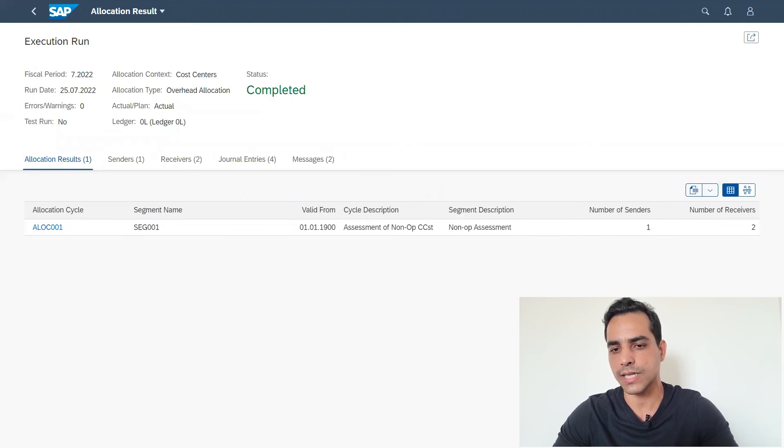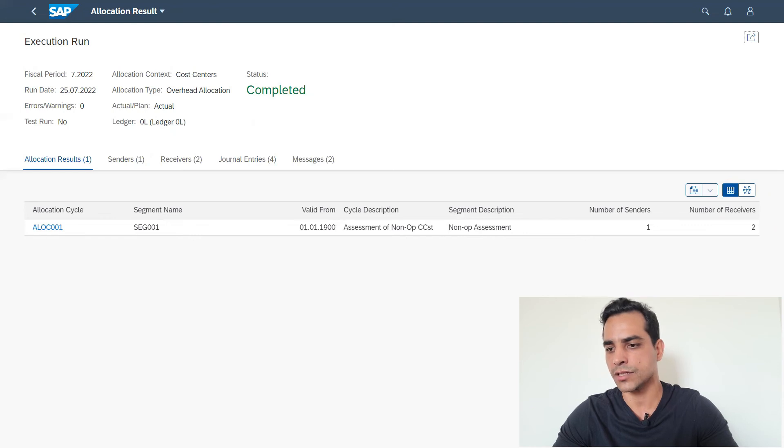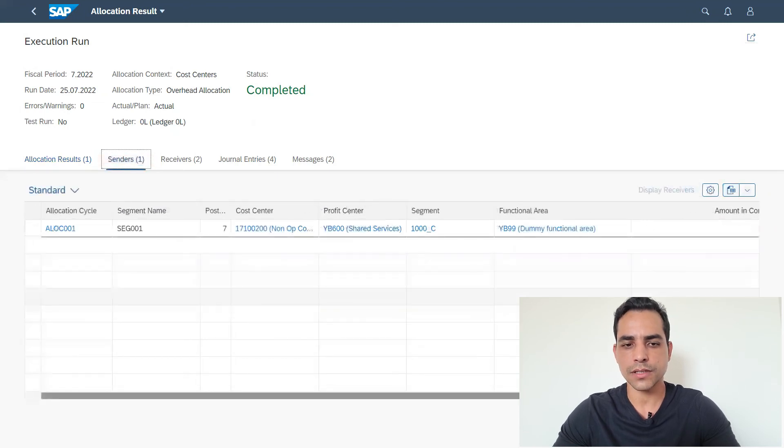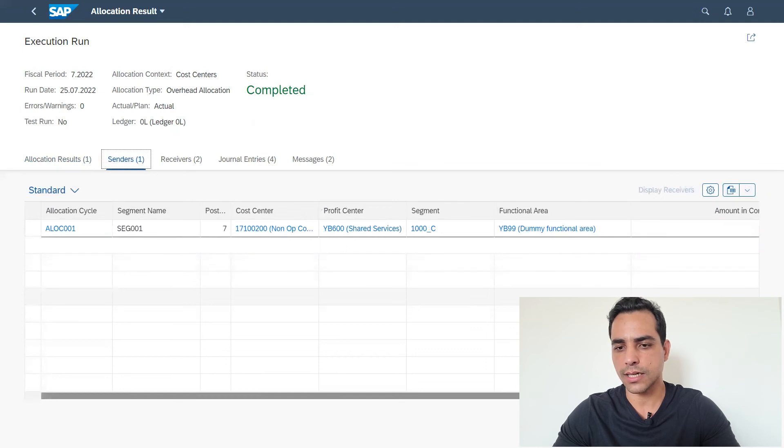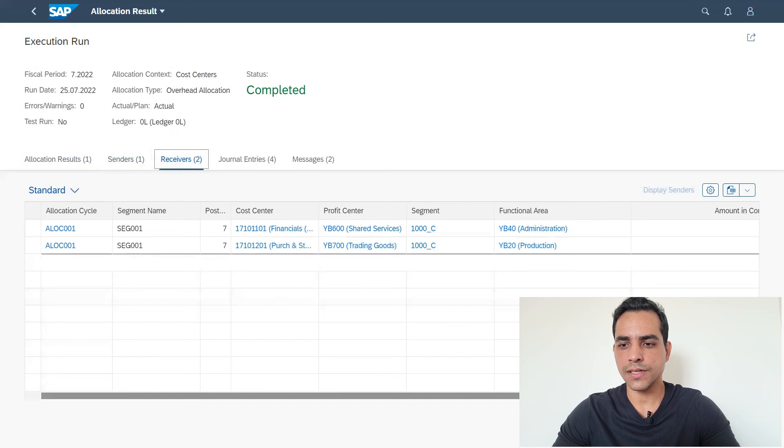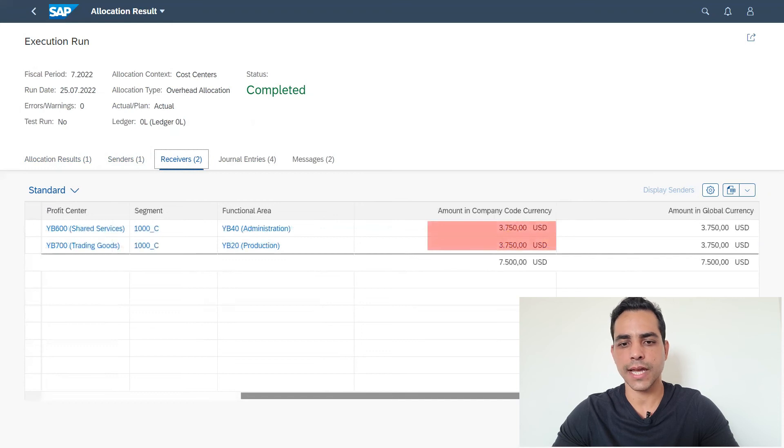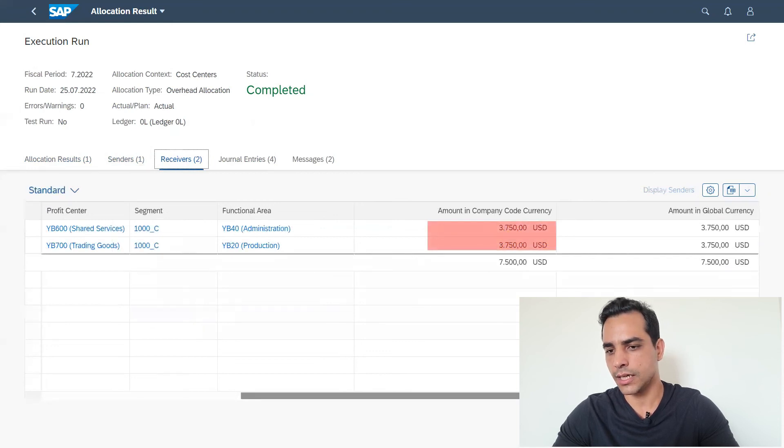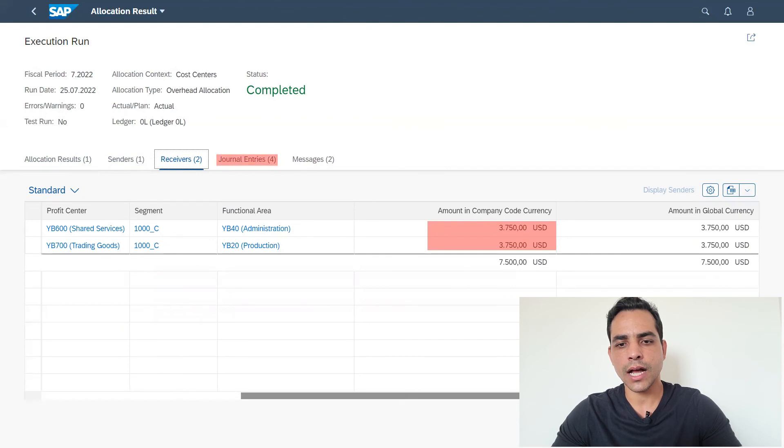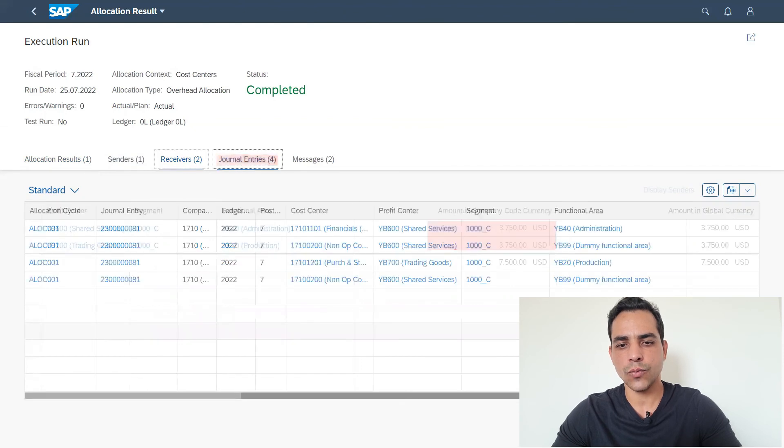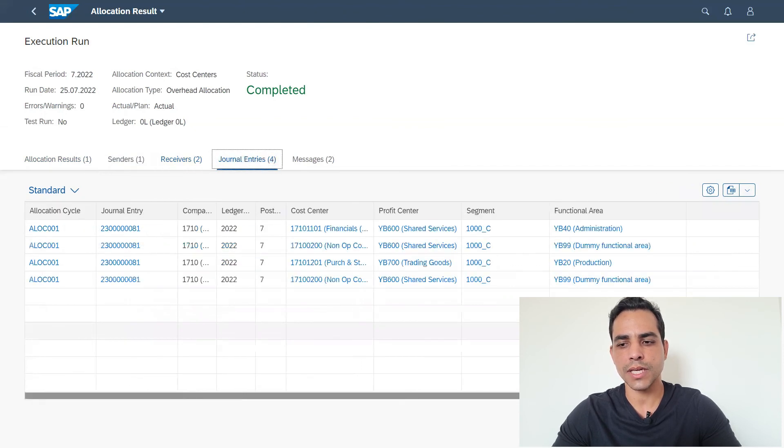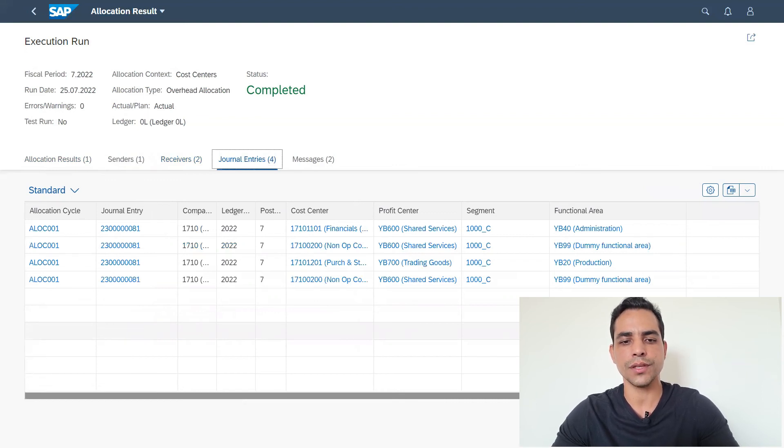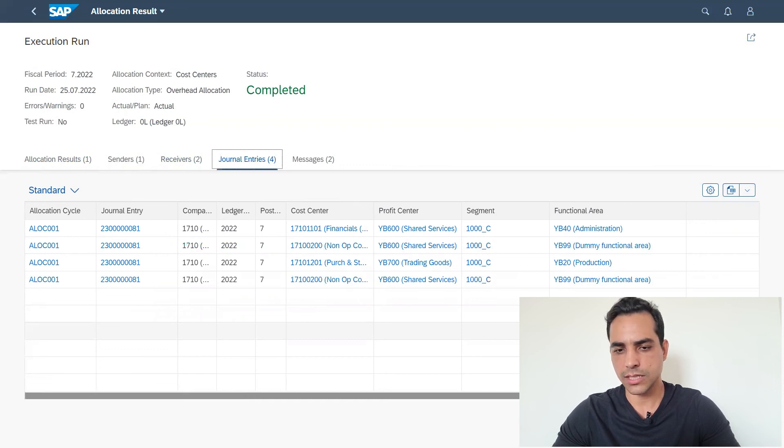In the senders tab, we have here the cost center, sender cost center and so on. In receivers tab, let's check here the amount received. I have shared 50 percent for each cost center, and then it's here: total seven thousand five hundred. The good point here, we can also check which journal entries have been created here in accounting. If you click journal entry, you can drill down until the document, the accounting document. This is a good feature. Then we got messages as well.